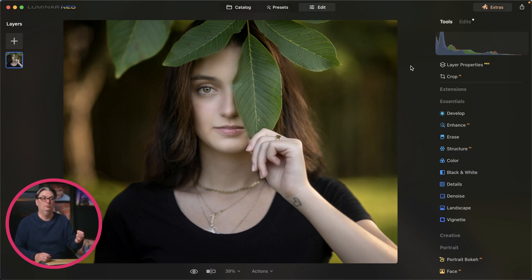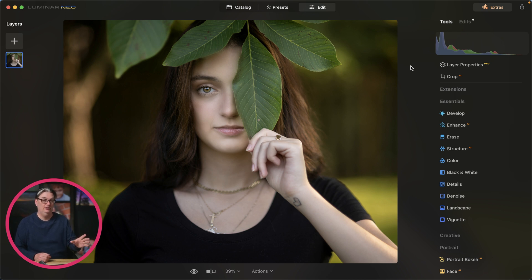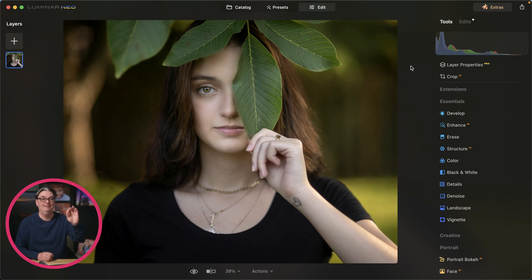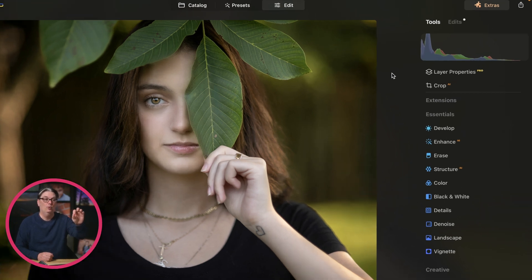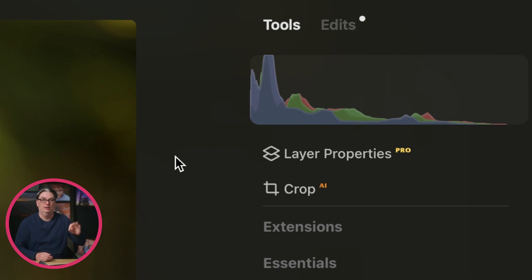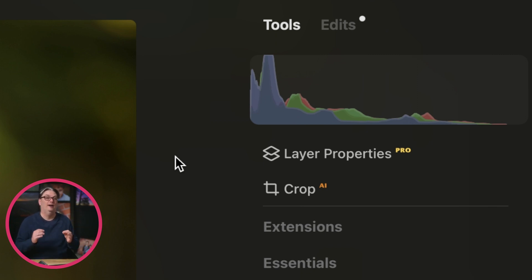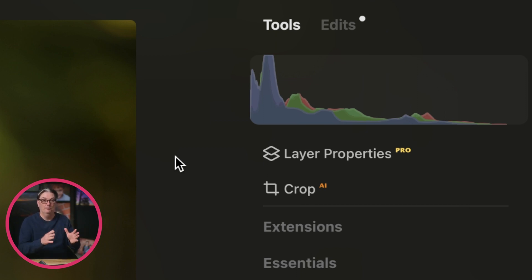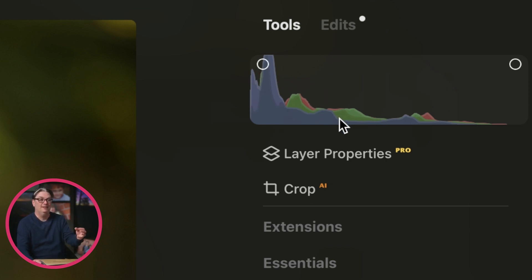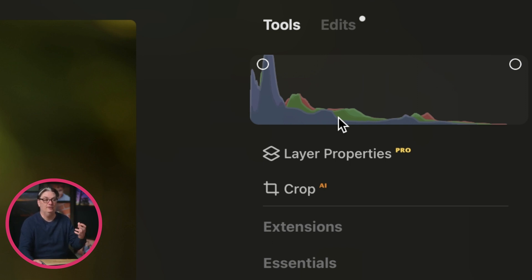In this Luminar Neo tutorial you're going to discover those secrets, and in chapter 7 I'm going to show you how to edit your image based on what the histogram is telling you. If your histogram looks different than mine, that's because there are five different types of histograms. The one currently visible is showing these peaks and valleys in red, green, and blue, which represents the color channels that when combined give us the millions of colors we can see in our images.